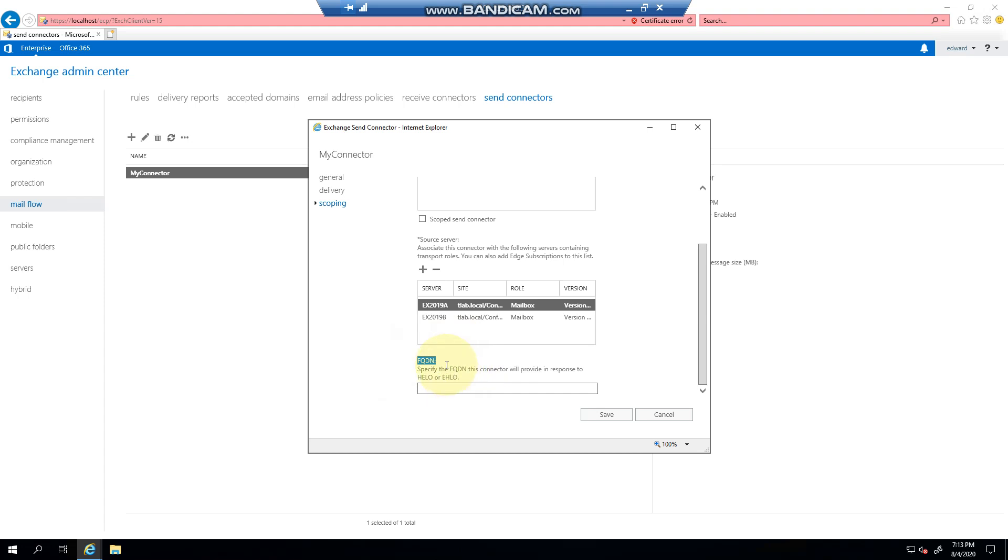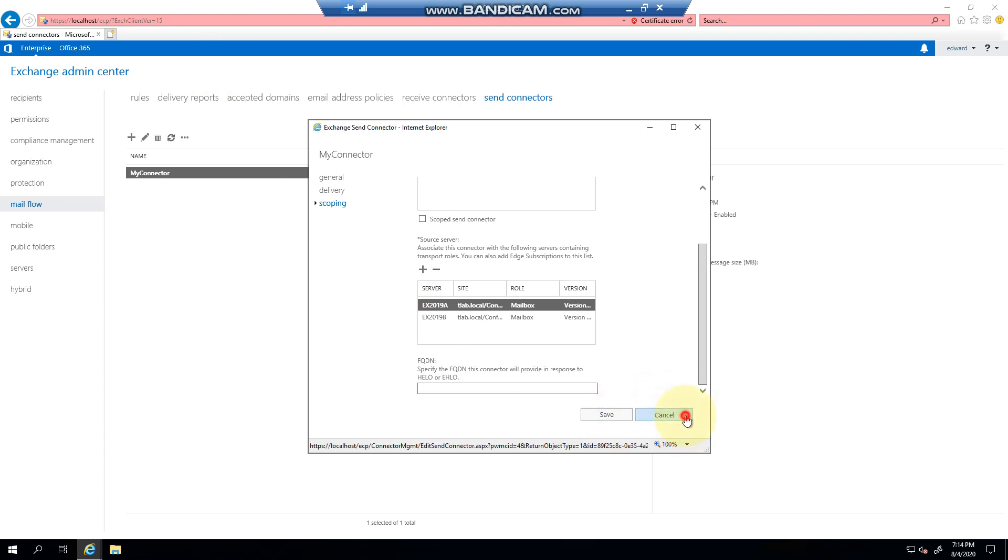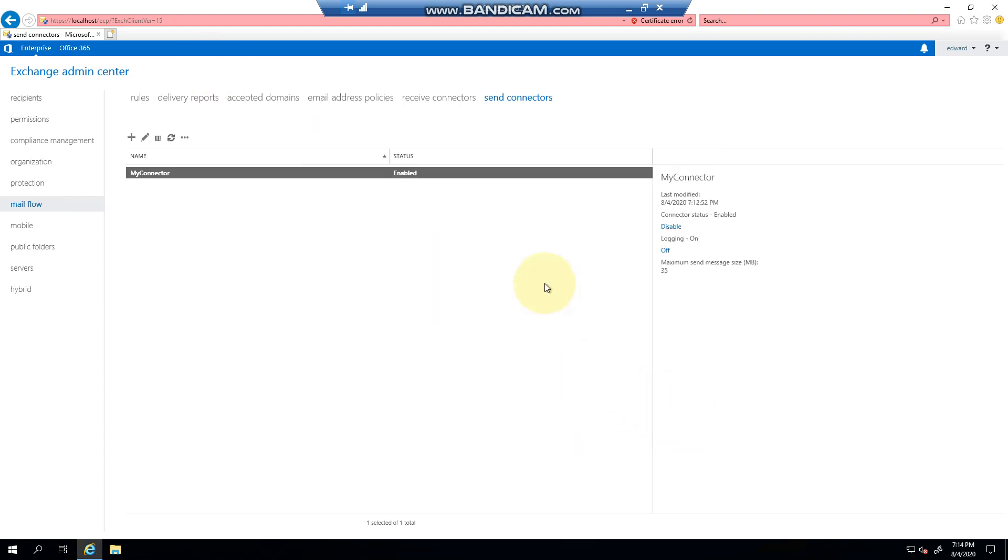And lastly, here's your FQDN - you could provide any name that you want in here to respond. Instead of like a server name, you could call it SMTP47 or whatever. Click Save and you're pretty much done. And that's it for send connectors, thank you very much for watching.